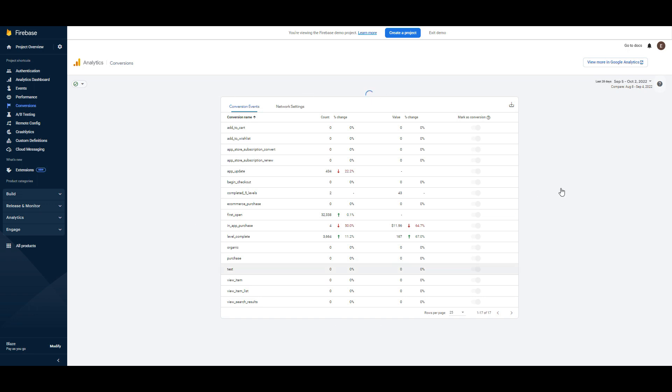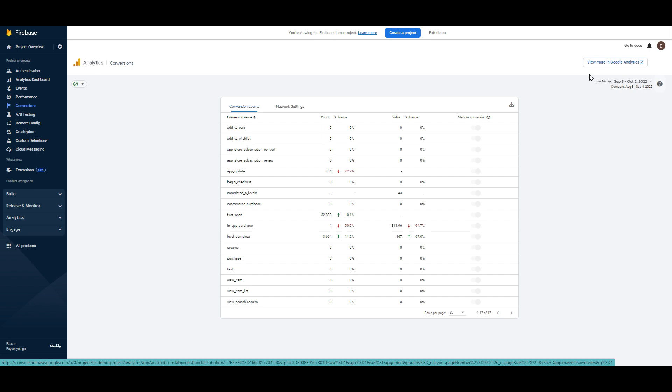As you can see it looks like Google Analytics. Also you can view more in Google Analytics. Just click here because as you remember at the beginning we integrated Google Analytics and Firebase.